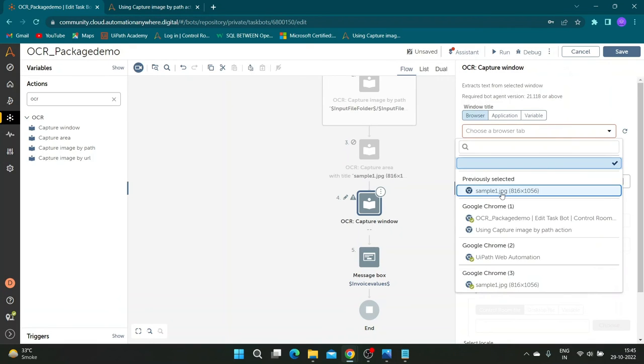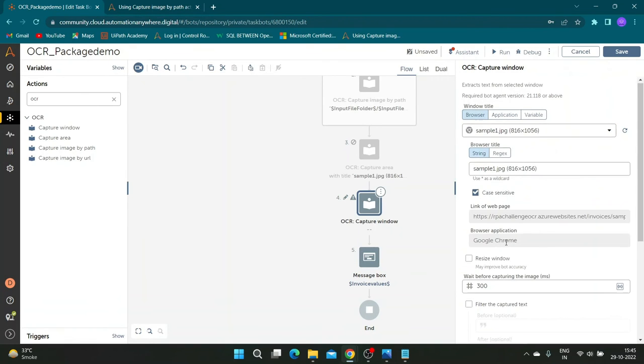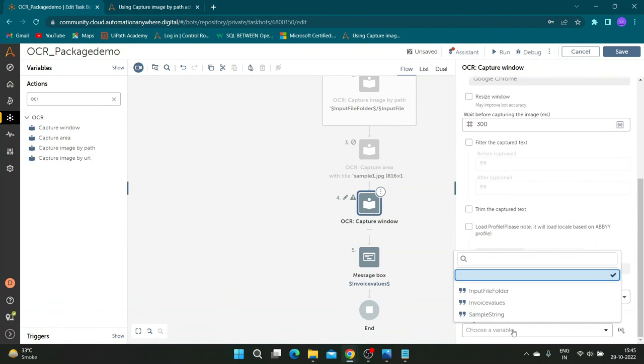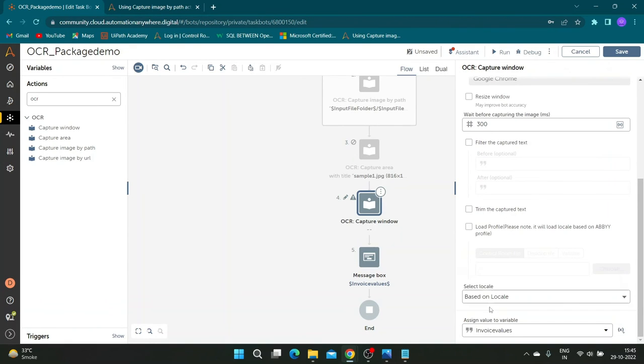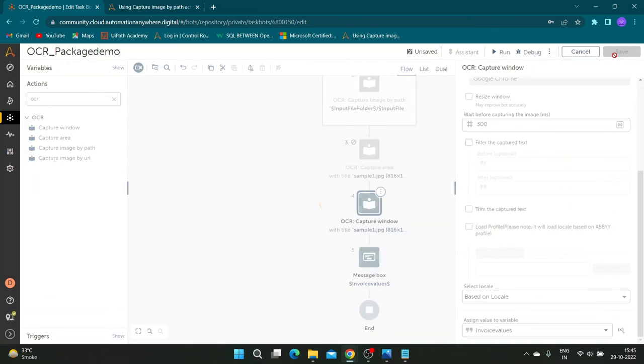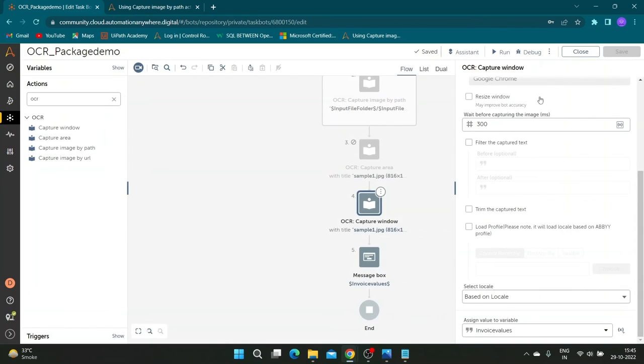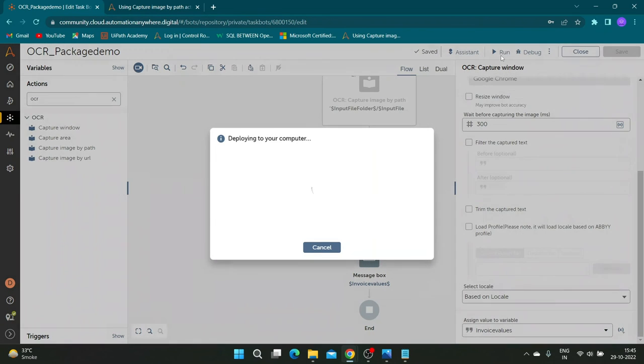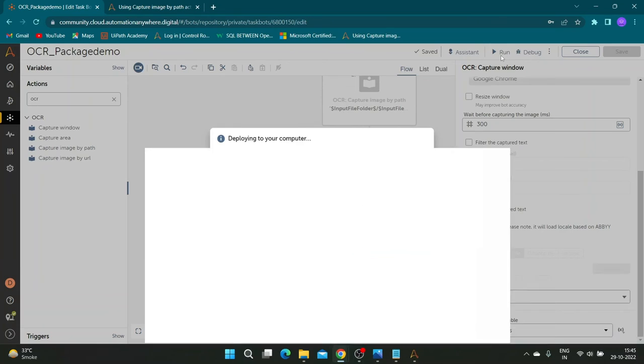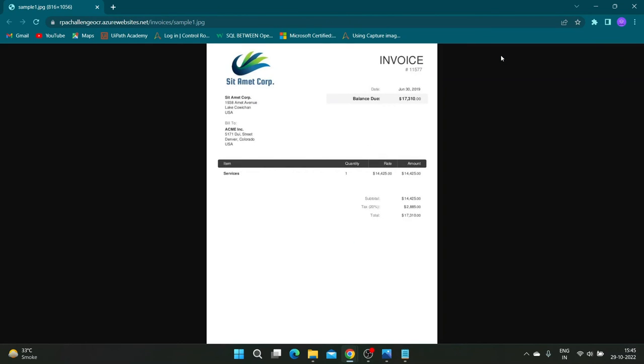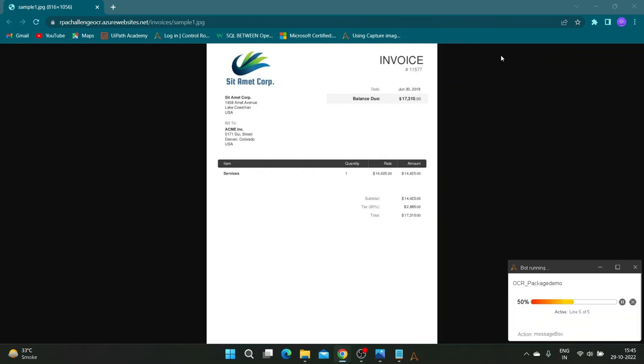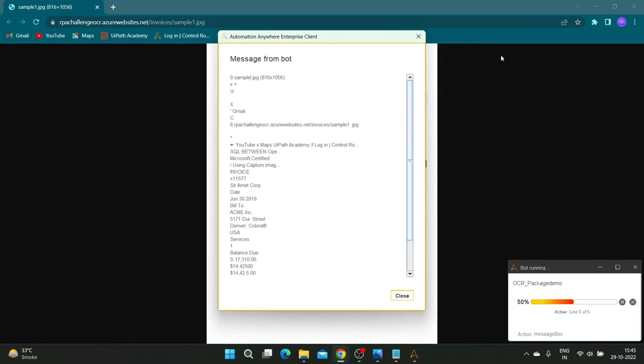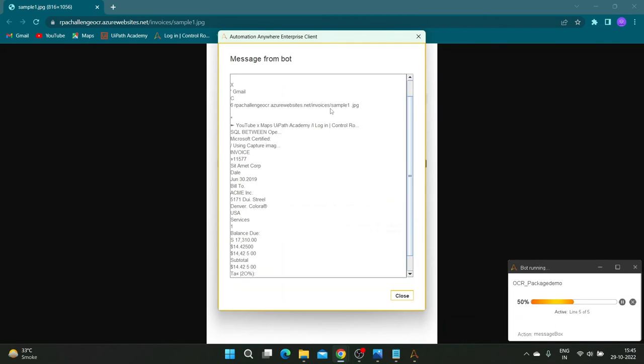Scroll down and save the results in invoice value variable. Now let us run the bot to see results. As you can see our bot has extracted details correctly.